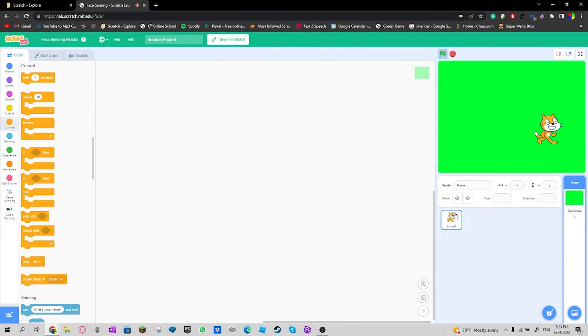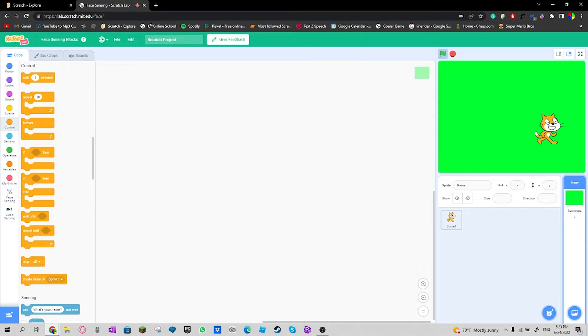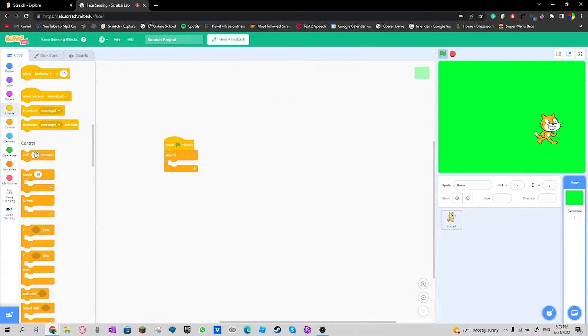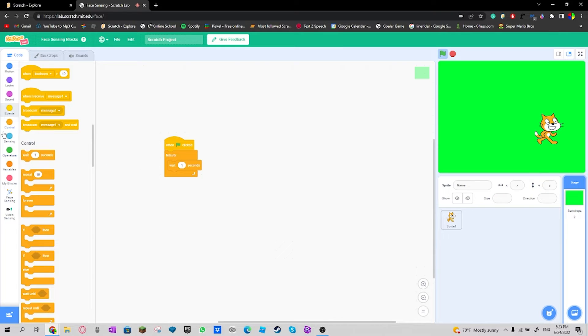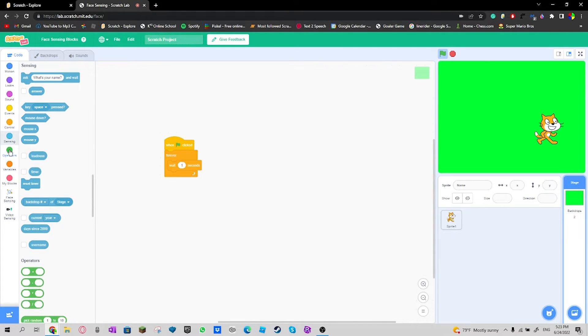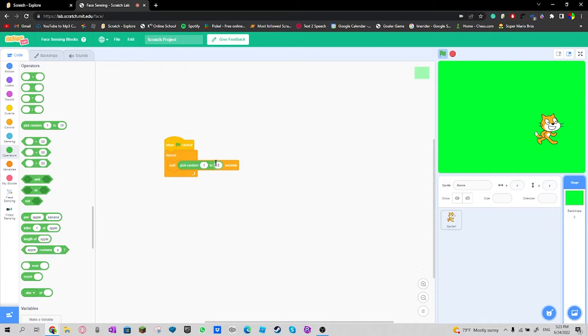So it will set when flag clicked forever, wait one second actually, wait pick random from one to five, save.